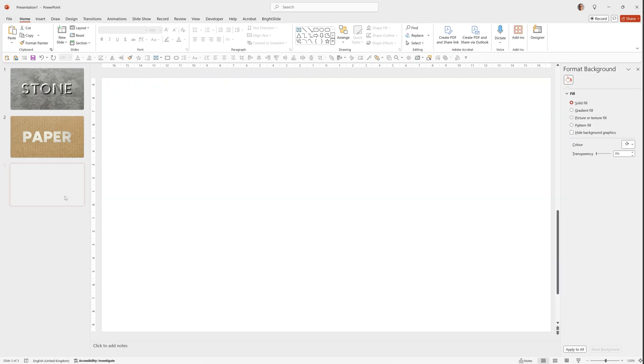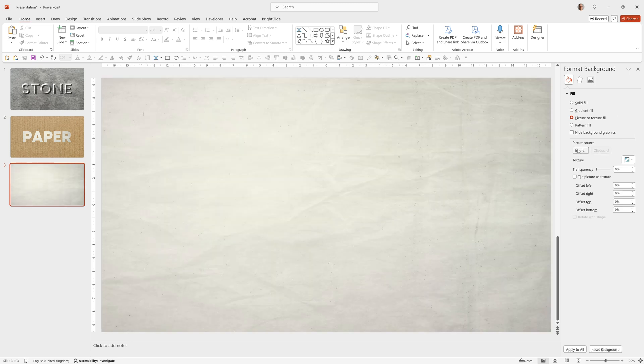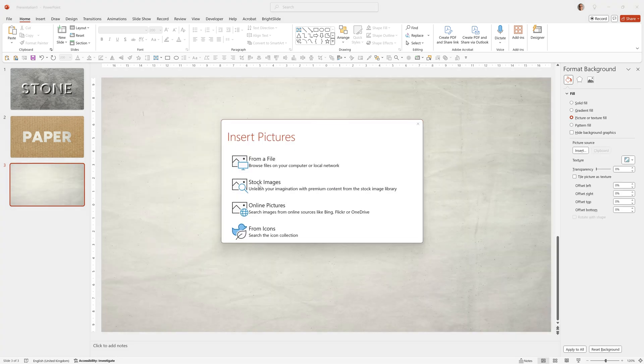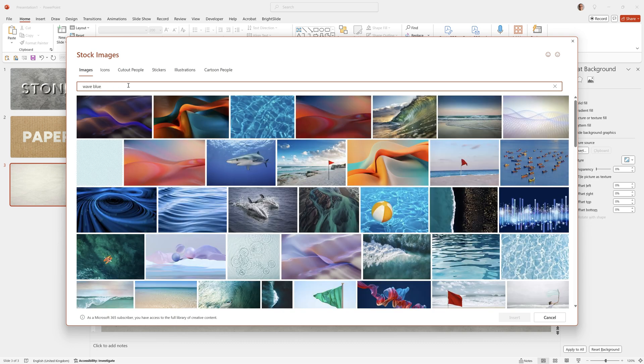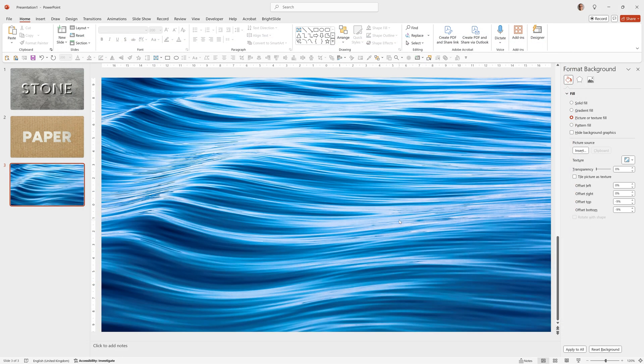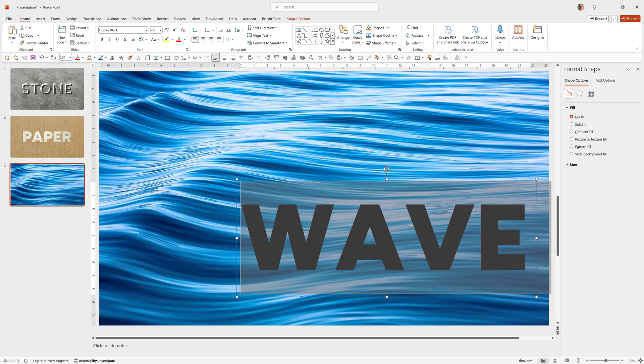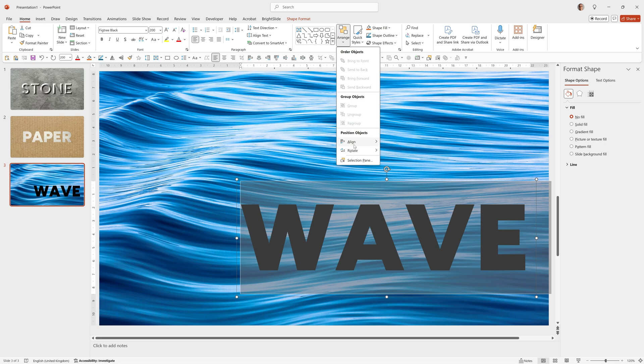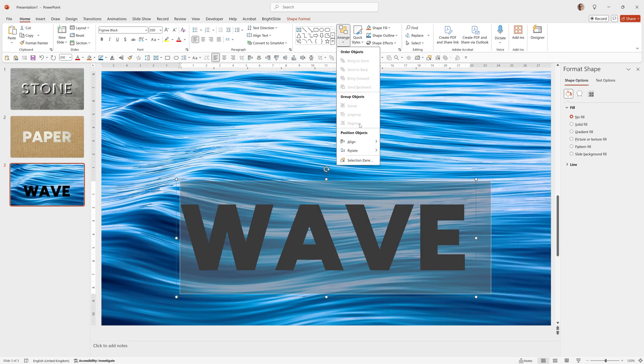So we'll right click, New Slide, Format Background, Picture or Texture Fill, Insert Stock Images, type Wave Blue. And I chose this one, click Insert. We'll type our text using the same font, Fig Tree Black, 200 point. Align it to the center, align it to the middle.